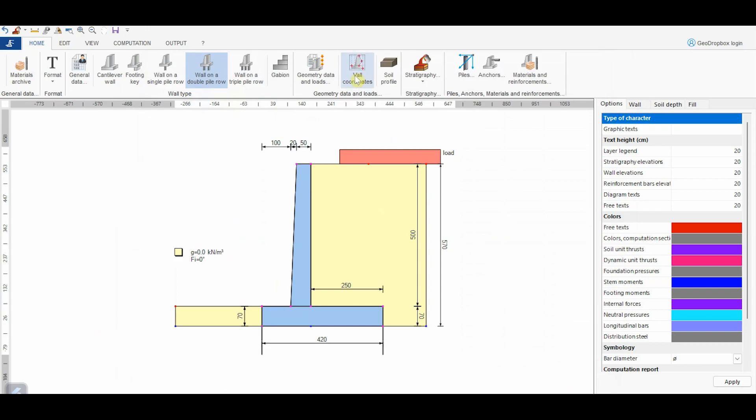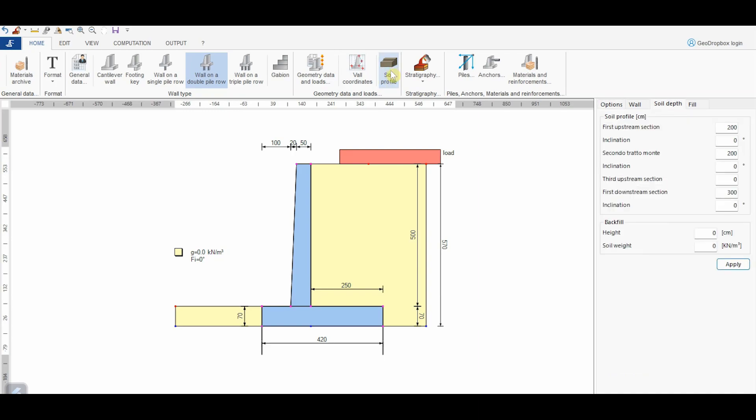From this button, it is possible to eventually change the coordinates of the wall, whereas from here we can define the soil profile. By clicking on this button, the software opens the window shown on the right. The geometry upstream the wall can be subdivided into three parts, characterized by a different length and inclination. Specifically, in this case, we assume the following values.